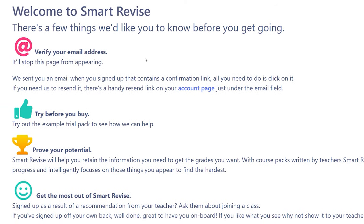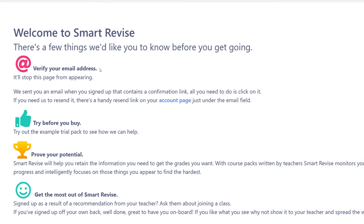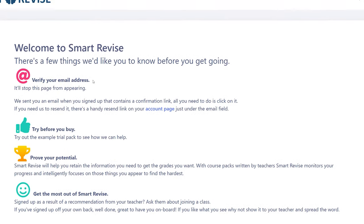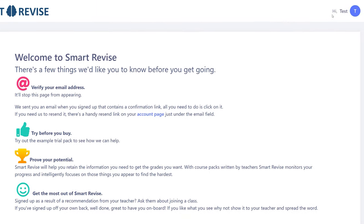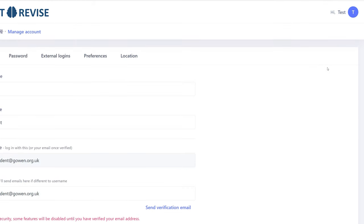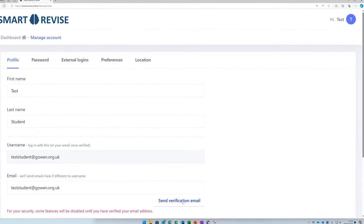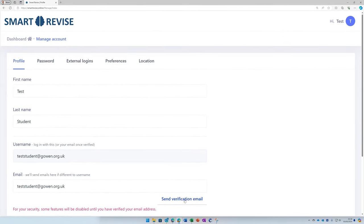Now the first thing you need to do is go to your email where you need to verify your email address. There should be an email that comes through to you. If you don't see the verify email, do check your junk folder, but you can pop up to your profile, click manage account.